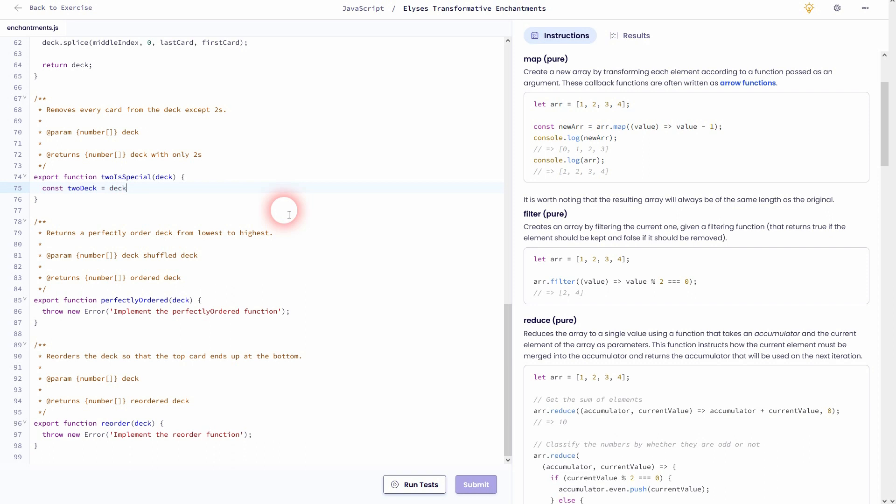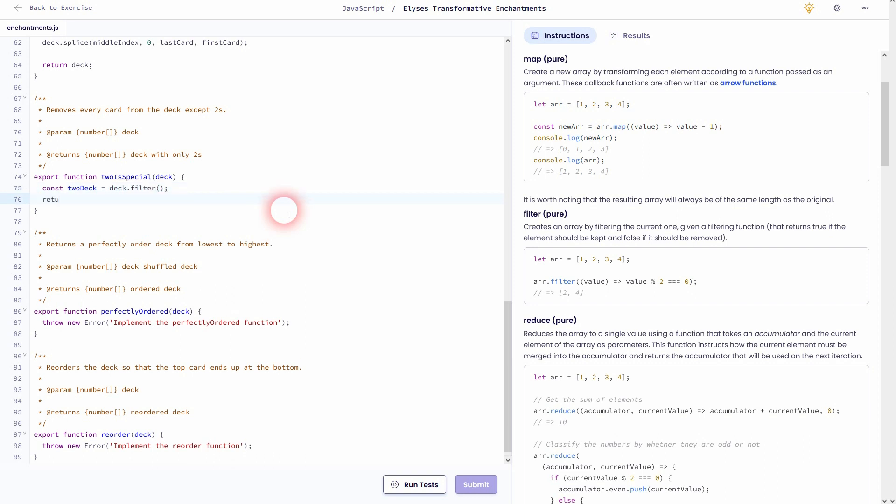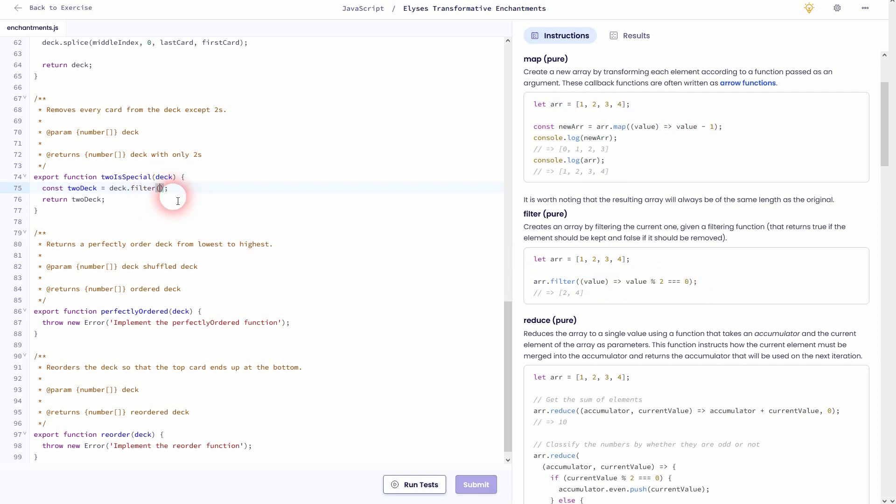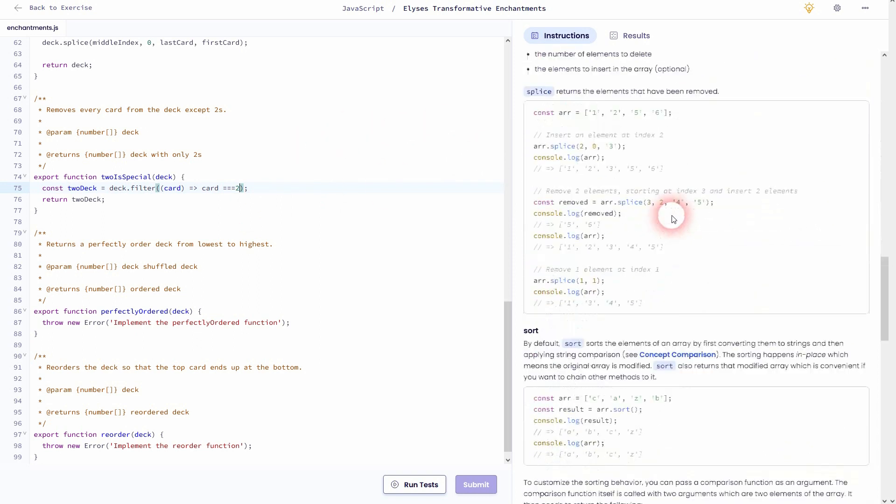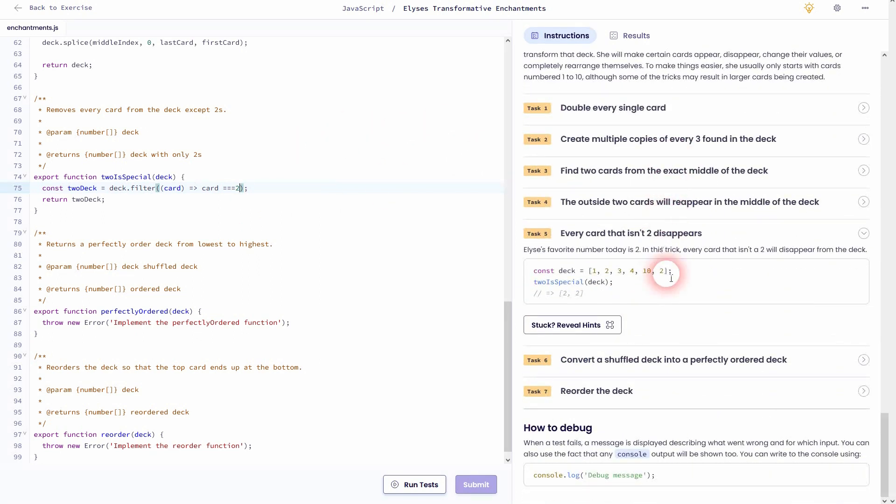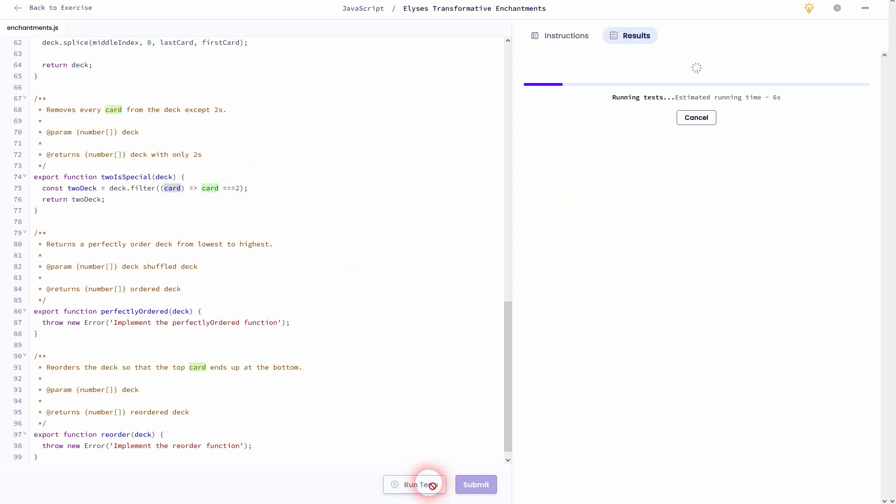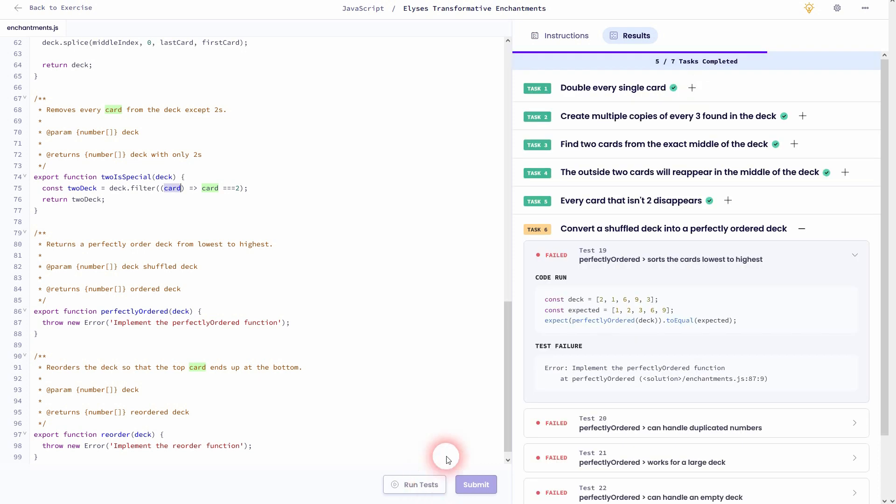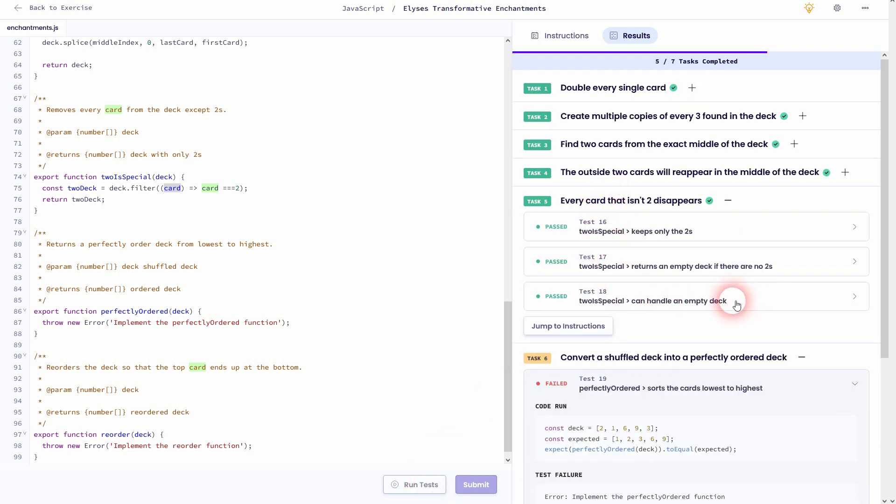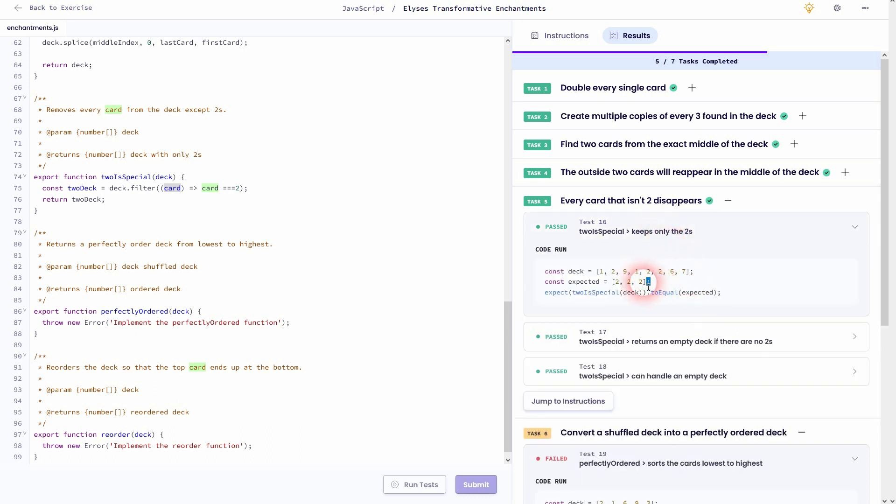So let me create a new variable, const twoDeck, and we'll use the deck.filter. And afterwards we'll return the new array. And for the filter, I can basically copy-paste this from the example. Instead of value, we could also write card to make it more obvious what it is. And we don't want to have the even numbers, so not a remainder of 2. We simply want to find the 2s. So card strictly equals 2 will be filtered, and then stored in a new twoDeck array and is then returned. So that was an easy one. You can see that here for test 16. We've got 3 twos and they are all filtered correctly out.